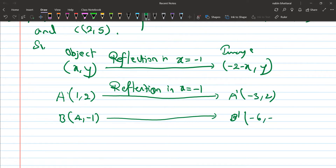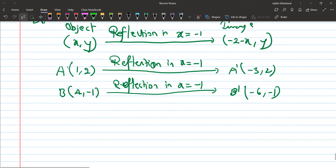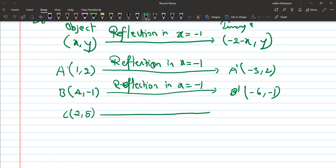After reflection in x equals to minus one: A dash becomes (-3, 2), B dash becomes (-6, -1), and C dash becomes (-4, 5).